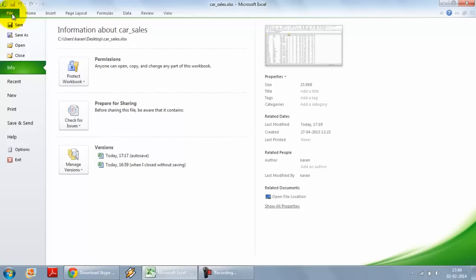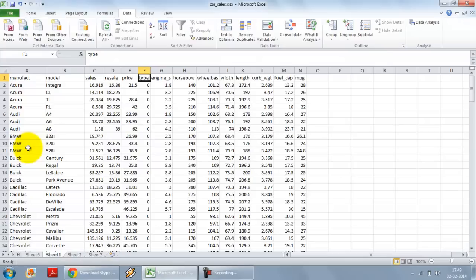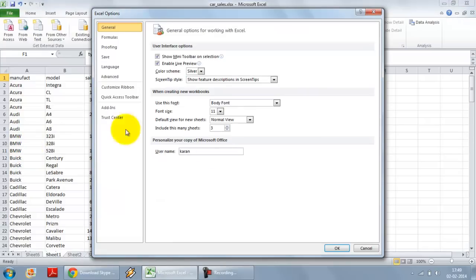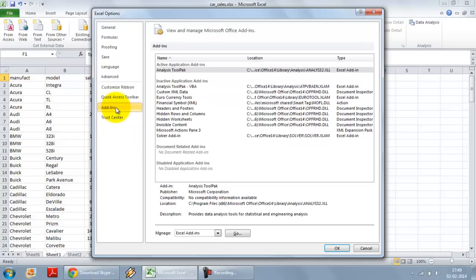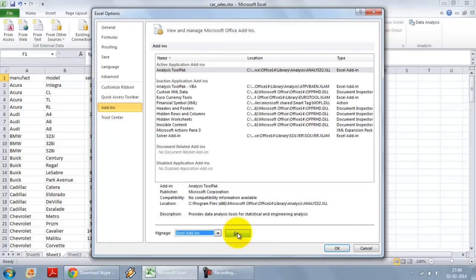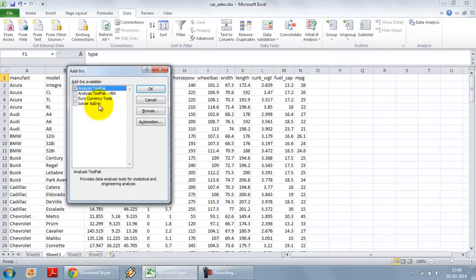In case you don't have the data analysis tool pack, you can go to file over here, click on options, go to add-ins, click on manage add-ins, Excel add-ins over here, go. If it is unchecked, check against the analysis tool pack box over here, press OK.